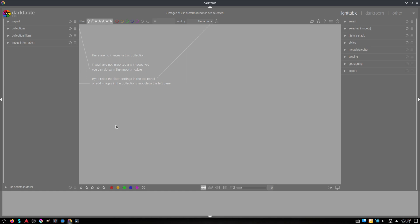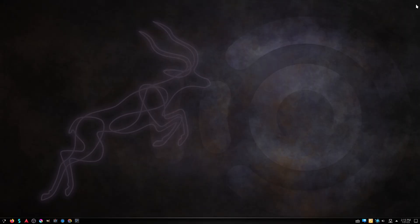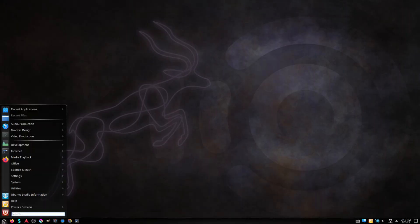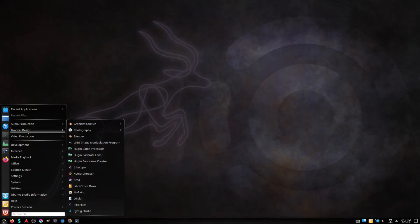Darktable is a free and open-source photography application program. Rather than being a raster graphics editor like Adobe Photoshop or GIMP, it comprises a subset of image editing operations specifically aimed at non-destructive raw image post-production.